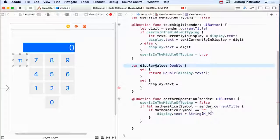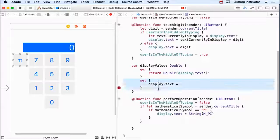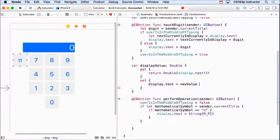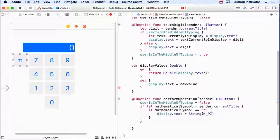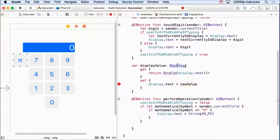When someone sets the display value, they're going to say in their code, displayValue equals five, right? So how do I get the five in here, in this set? And the answer is there's a special keyword called newValue. This newValue is going to be the double that somebody set.